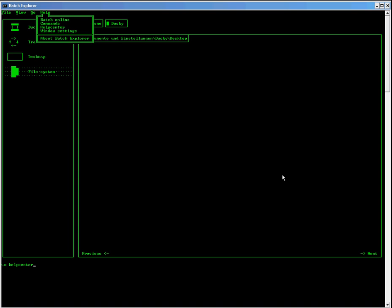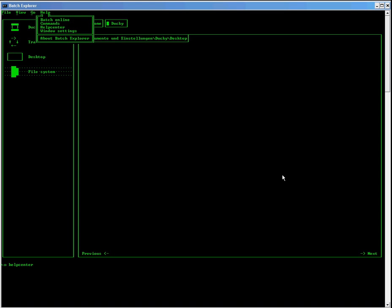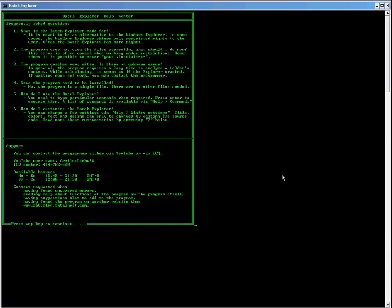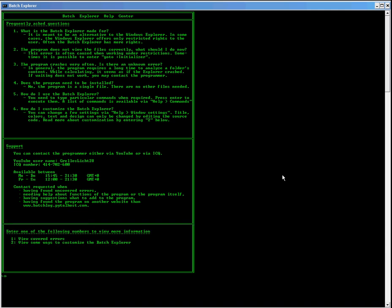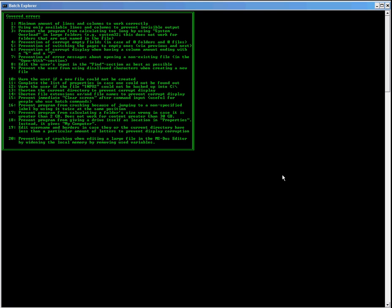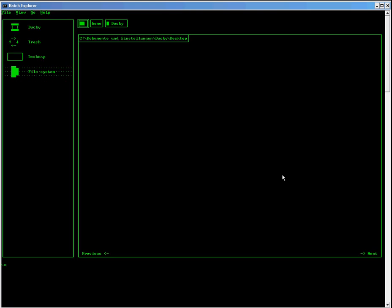If you need help, just type help and then help center. And you get to the frequently asked questions, support and a few covered errors. Pause the video to read this.